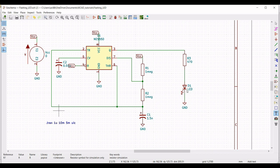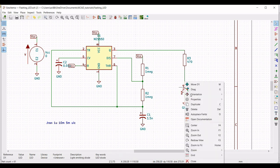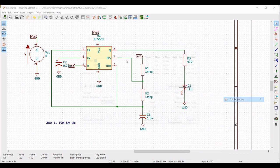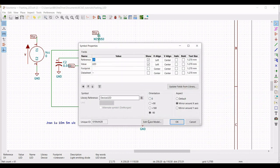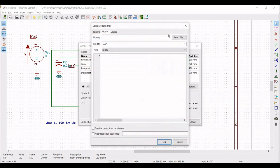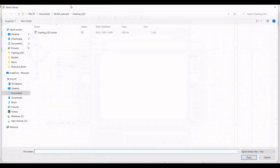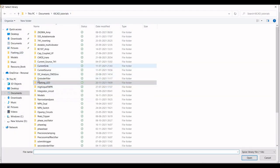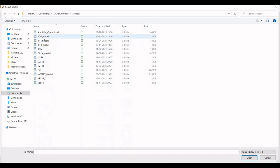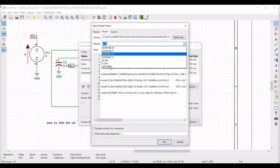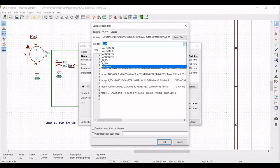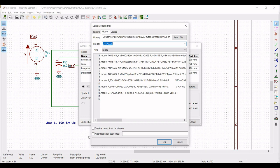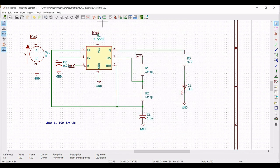Next, right click on diode D1, click on properties, edit property, define the reference as D1, click on edit SPICE model. Select the LED — click on models and select QTLP690C, which is the diode used for this particular circuit. Define the alternate node sequence as 1 and 2. Click OK.